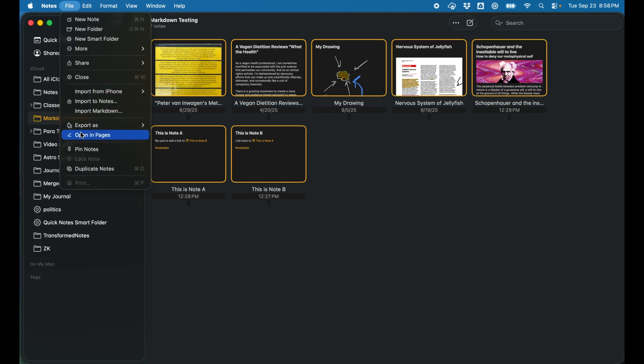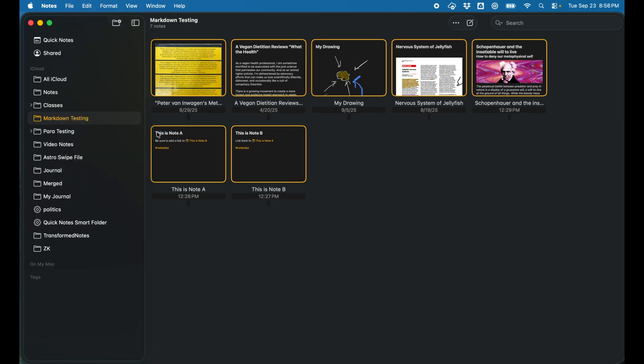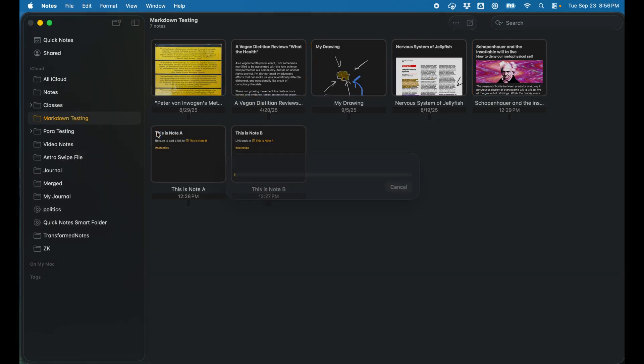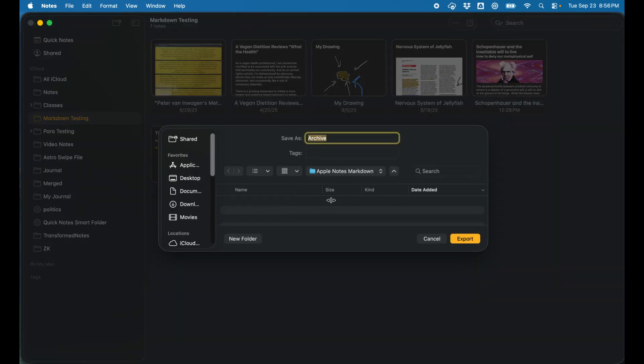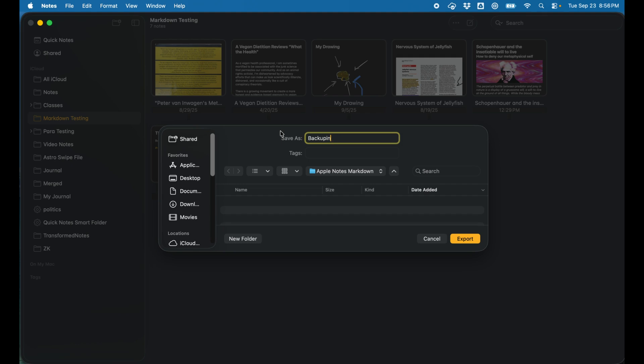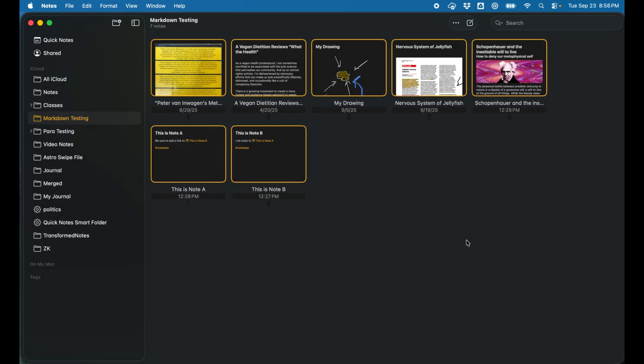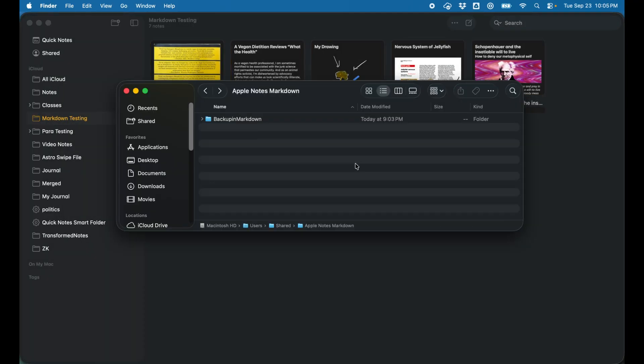We choose export as markdown. We'll come up with a dialogue. I have an Apple Notes markdown folder already created. It'll save it as archive. I can call this whatever I want. I could just call this backup in markdown. Let's export that.